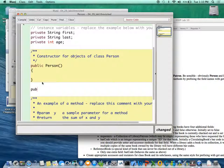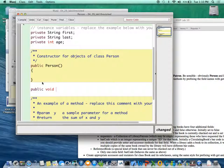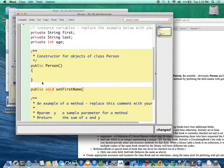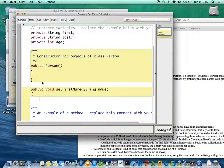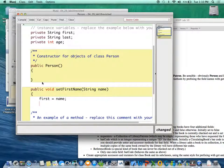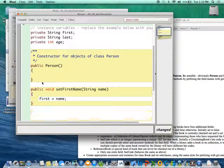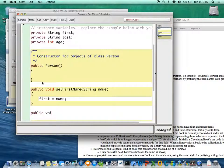And we will have public void, and I want to set first name, right? And I was very clear about—we'll call it String name, right? And we will say first gets name, right? Yes, ask me a question.